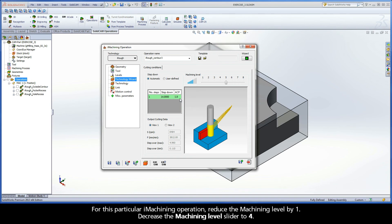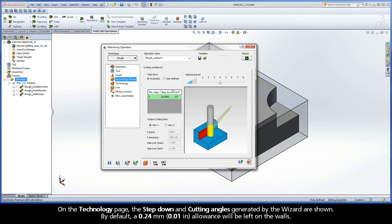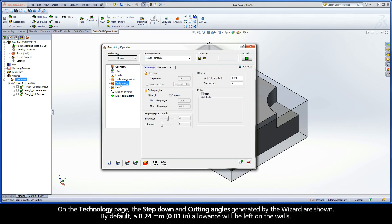For this particular iMachining operation, reduce the machining level by 1. Decrease the machining level slider to 4. On the Technology page, the step down and cutting angles generated by the wizard are shown. By default, a 0.24mm allowance will be left on the walls.